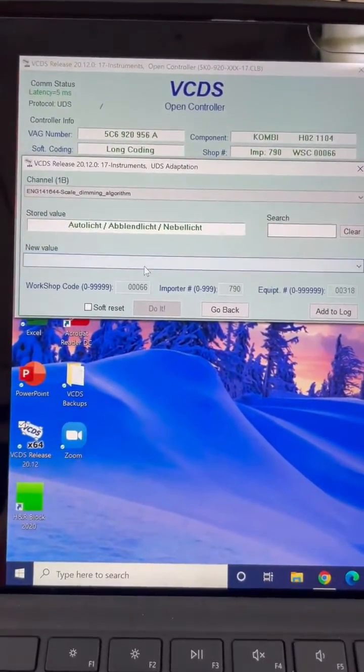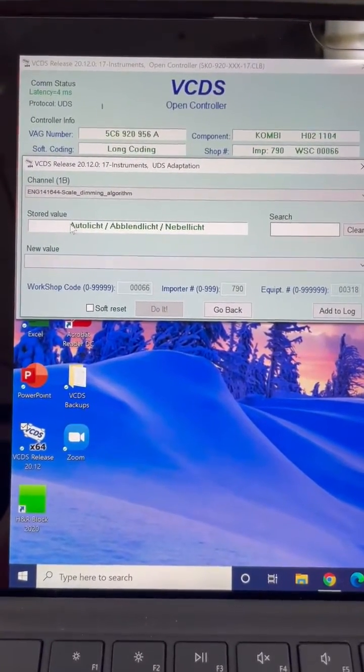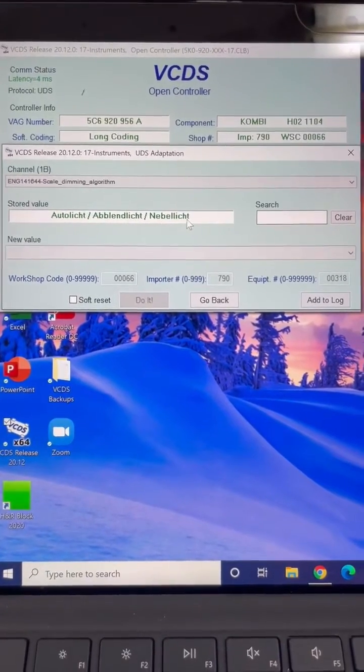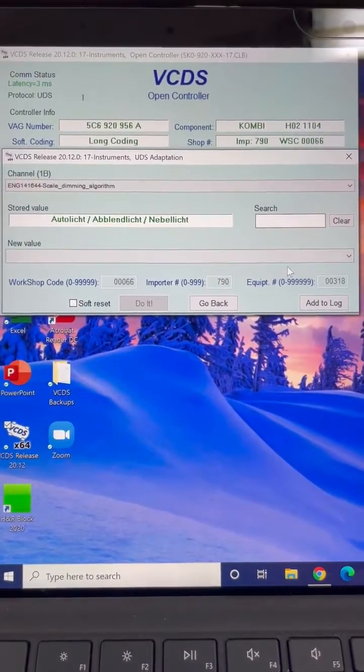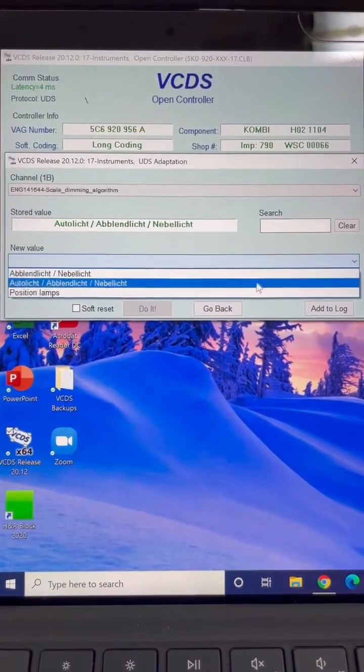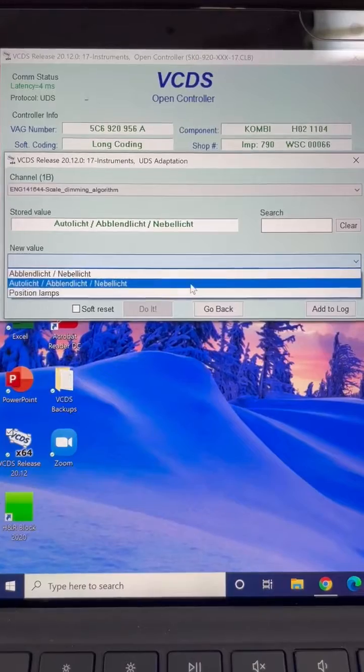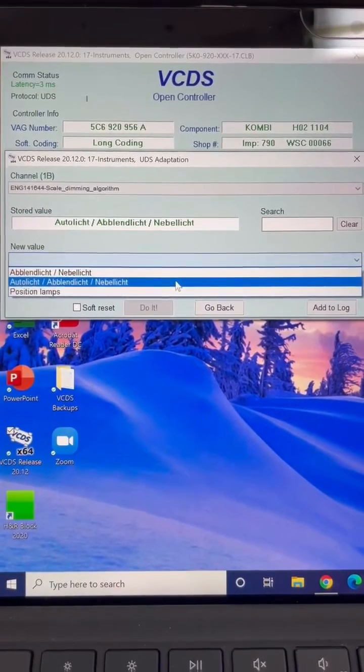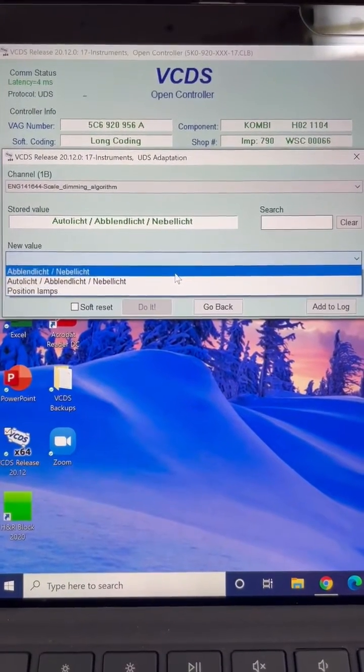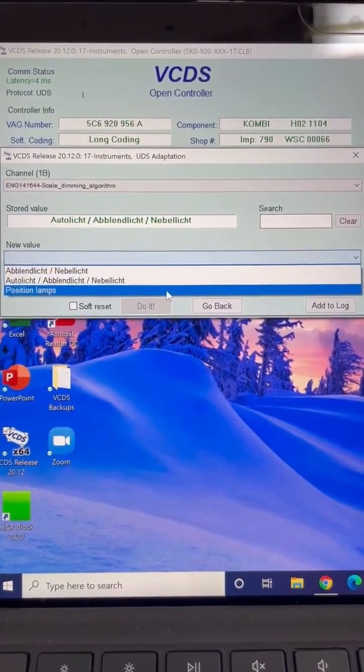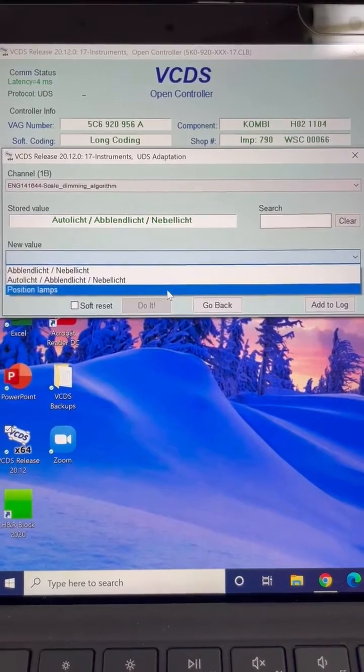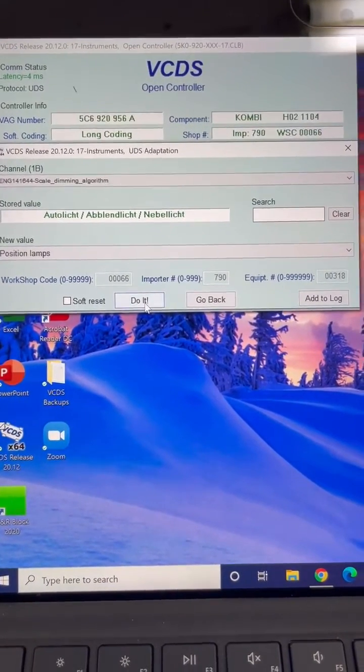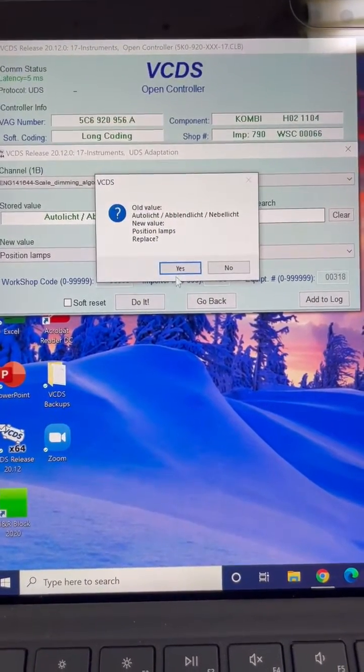And then the factory value on mine, that's what the factory value is on my 2017 Jetta. And so there's the factory value there. It also gives this one. And then it gives position lamps. So I turned on position lamps. Save it.